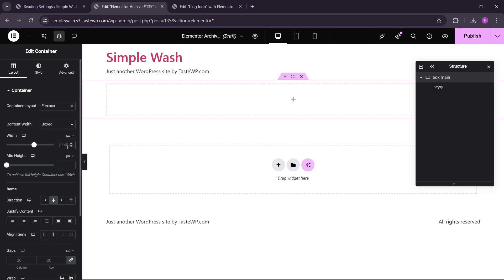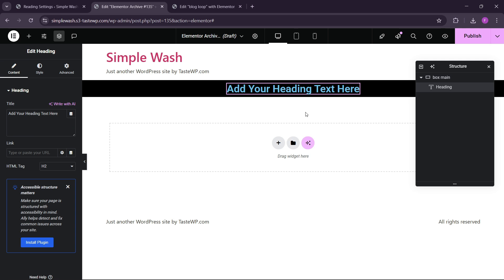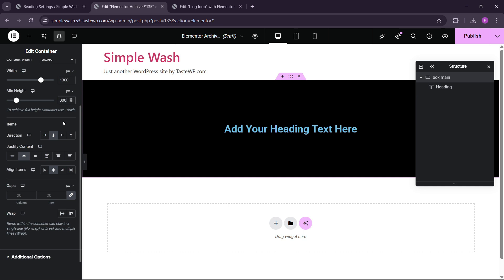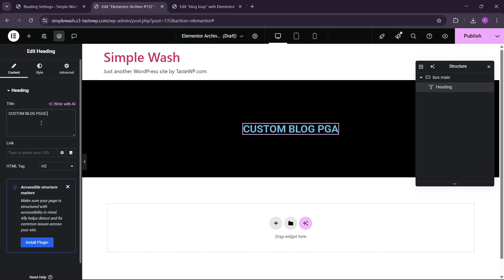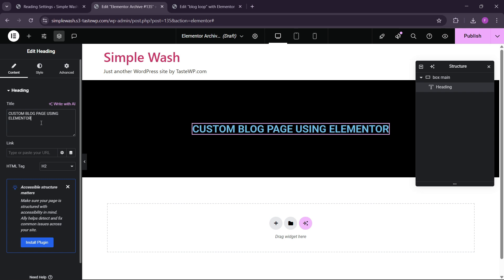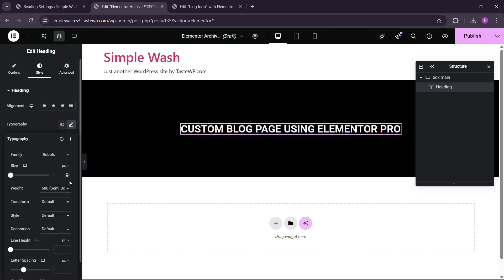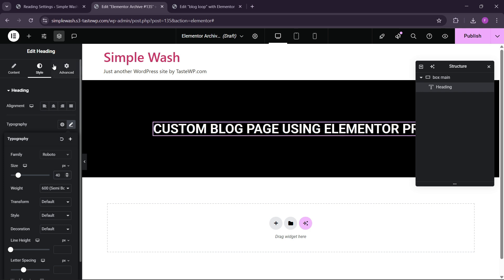Set the width to 1300. Here we can make the background black. Let's give some height of 300. And here we can name this heading 'Custom Blog Page Using Elementor Pro'. Make this text complete white and let's increase the size to 40. This is looking good.